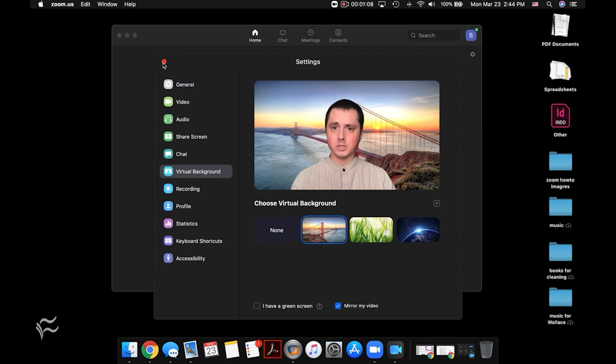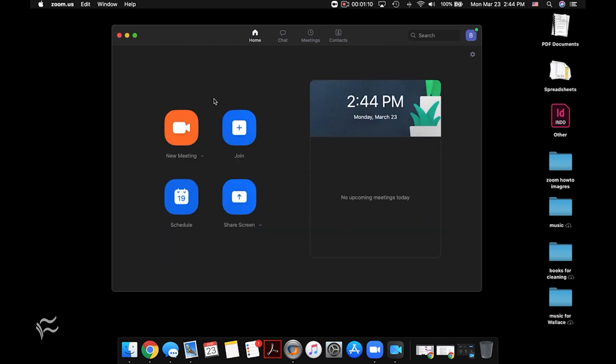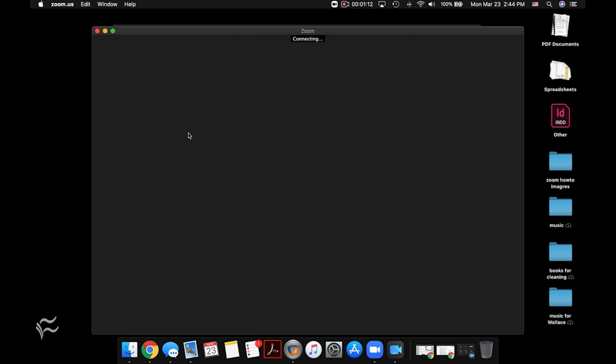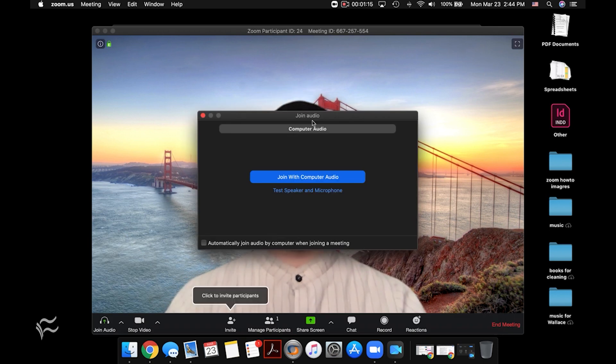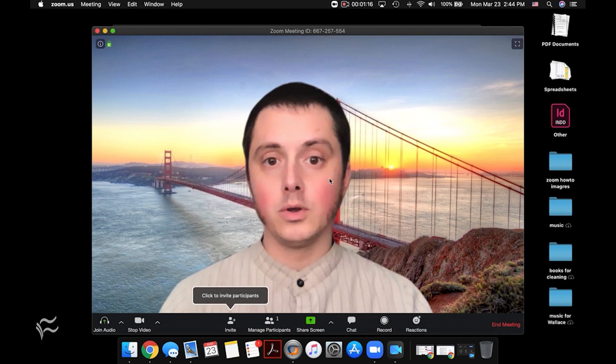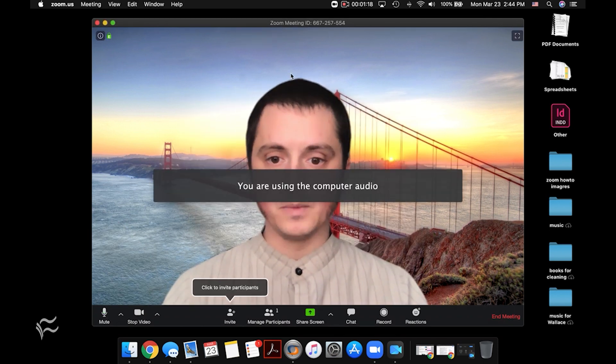And then once you close the menu out, if you start a new meeting over here or join a meeting, either way, you will pop in and it'll show you with the background.